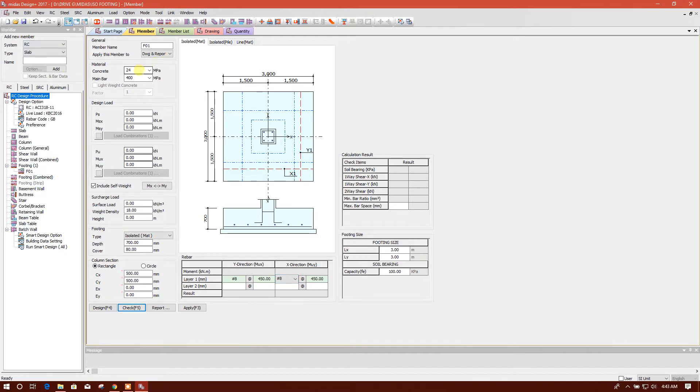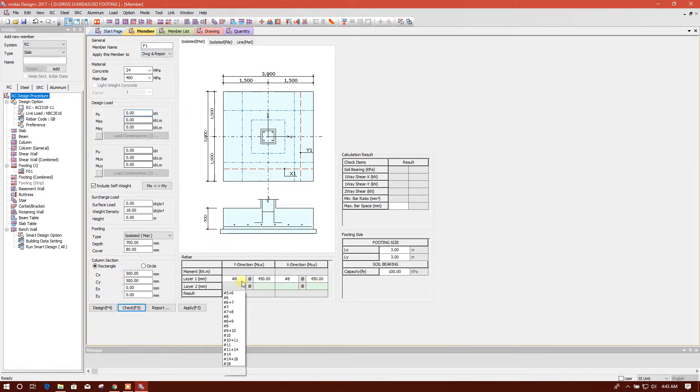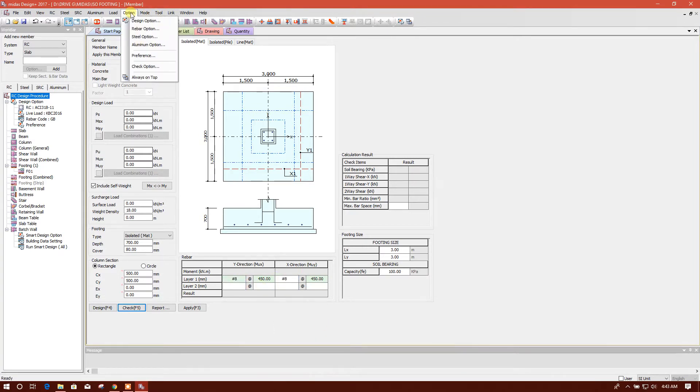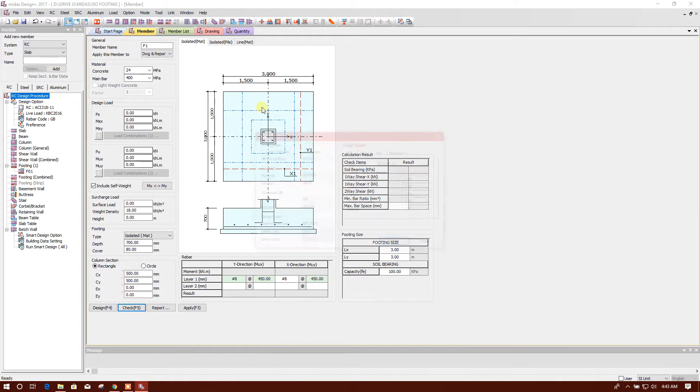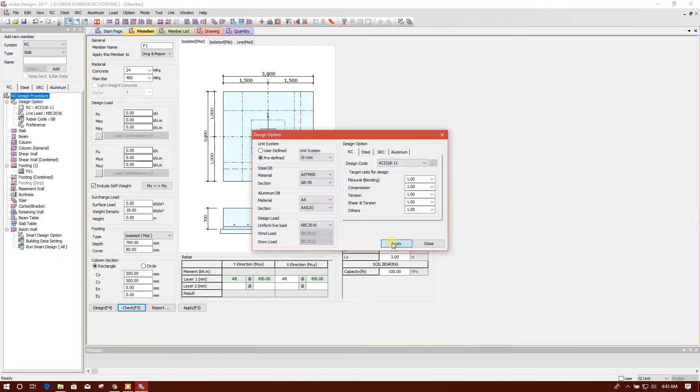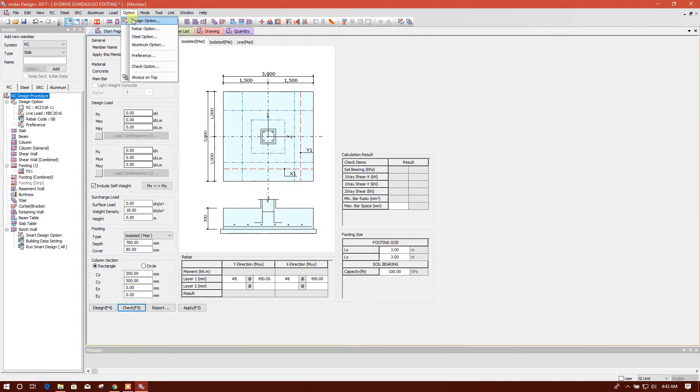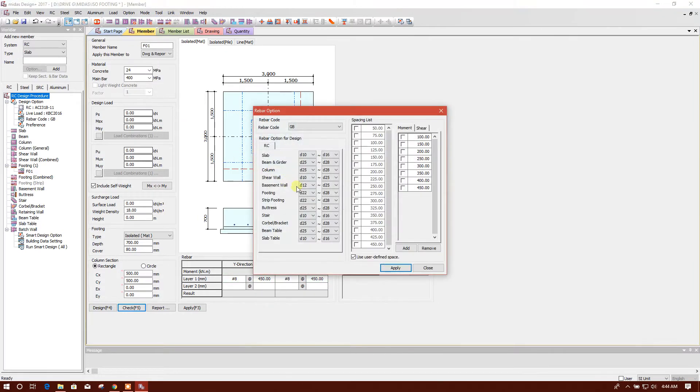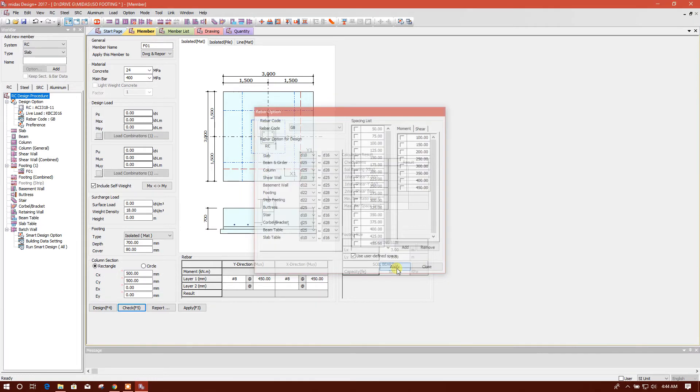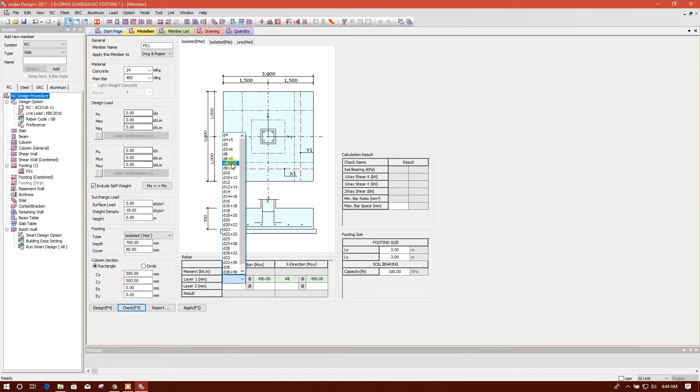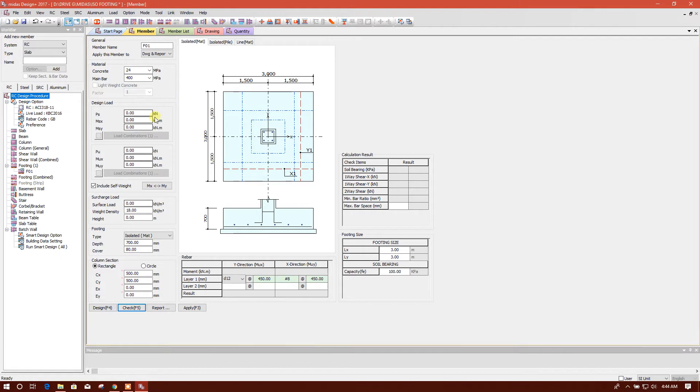Okay, now we will start with F1. Here it needs some time to update the rebar diameter. We'll go again, apply, and rebar option, this, apply. Now it is coming, okay.